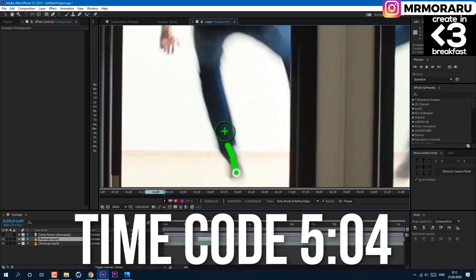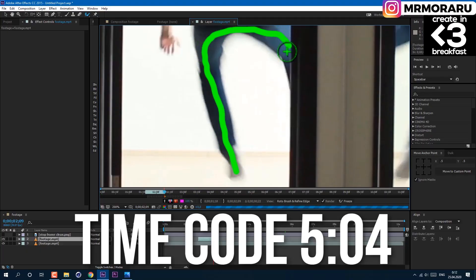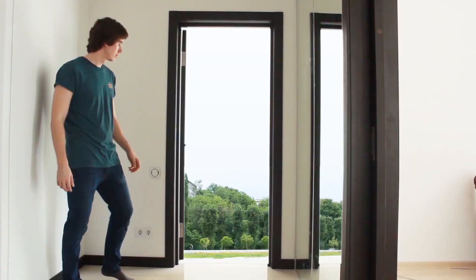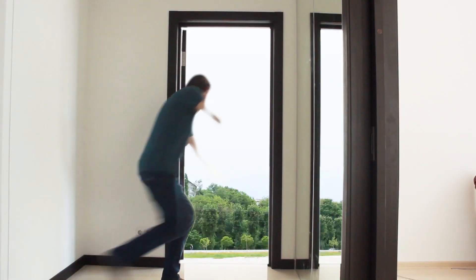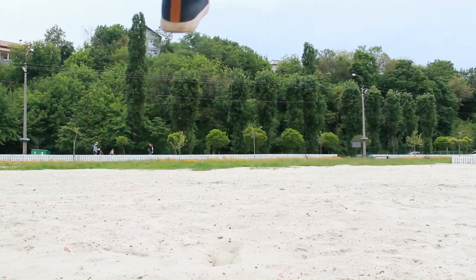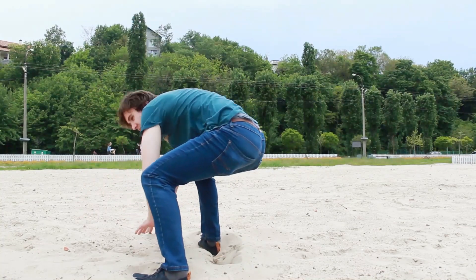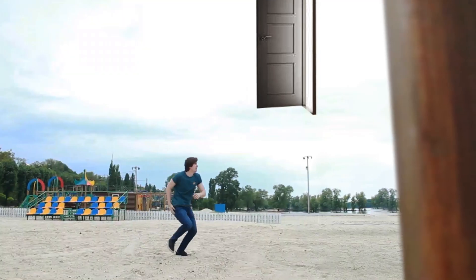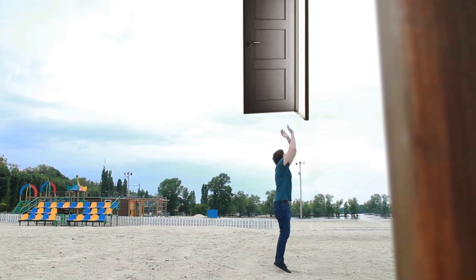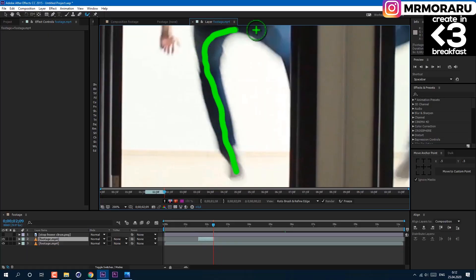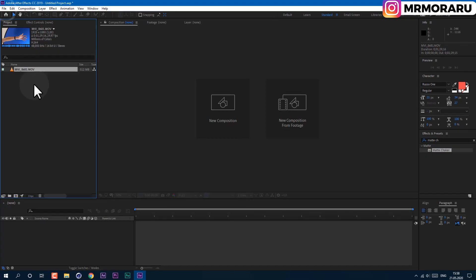And finally, rotoscoping. Now you can also see an example on your screen where I've used rotoscoping. It's basically the last resort of keying. It's almost like you manually cut yourself from the footage. Let's get started.